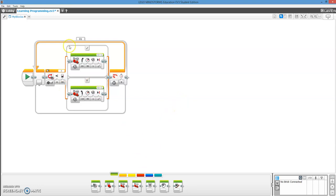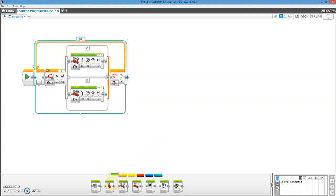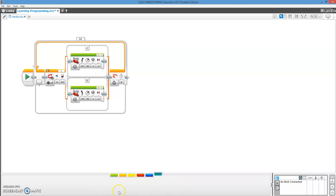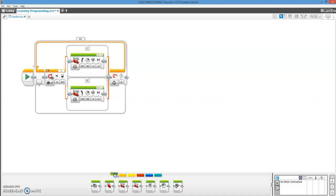So a My Block is where I can take this entire program that's highlighted and I can turn it into just one block, kind of like this. So this could be a line follower program. And My Blocks are found right here. Right now I don't have any, but we're going to change that.